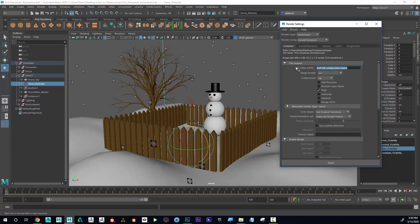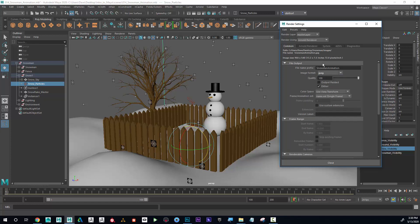I'm going to call this 'snowmananimation' — all one word, no spaces. The image format I want is JPEG. The name of the file will be snowman animation dot JPEG, but if I rendered now it would only have one frame, and this has 100 frames.